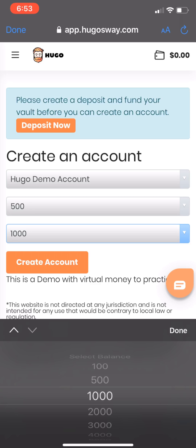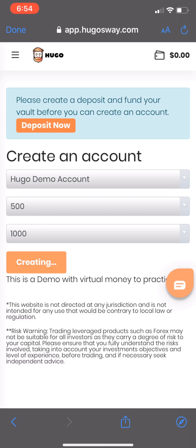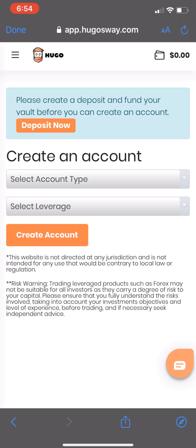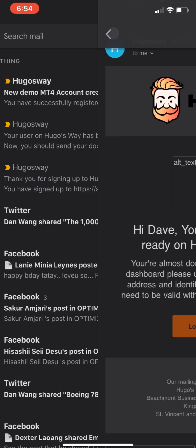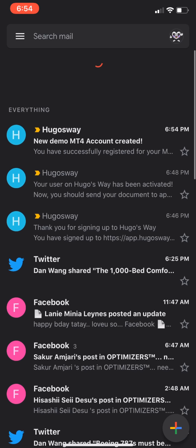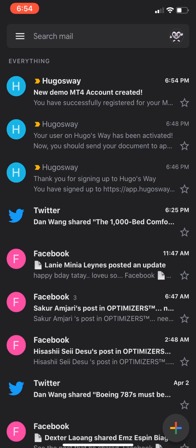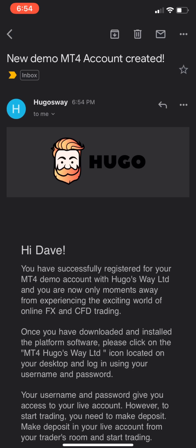Wait for the code again, then submit. Once done, you're all set up. Now you need to complete KYC verification — just click on it and prepare the documents I mentioned earlier. You need to verify your account to make withdrawals and deposits easier on Yugosway.